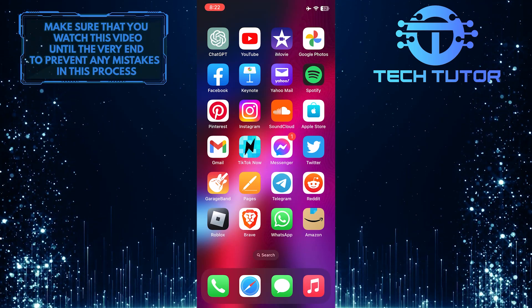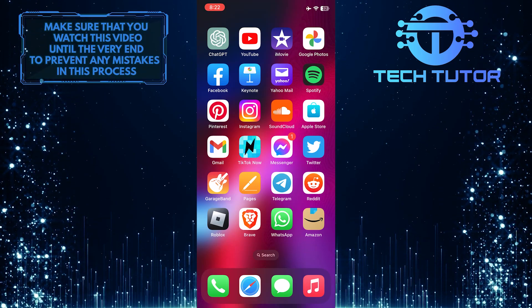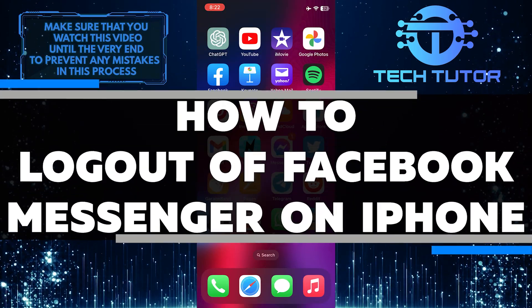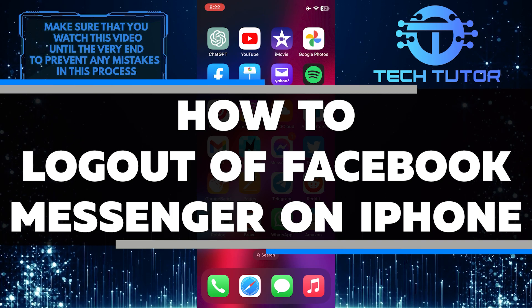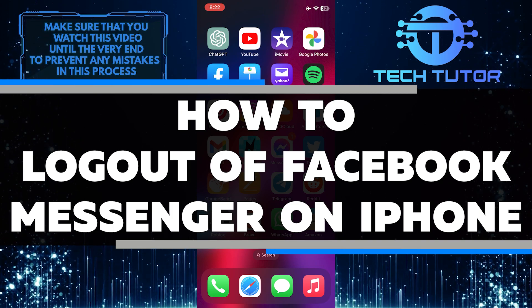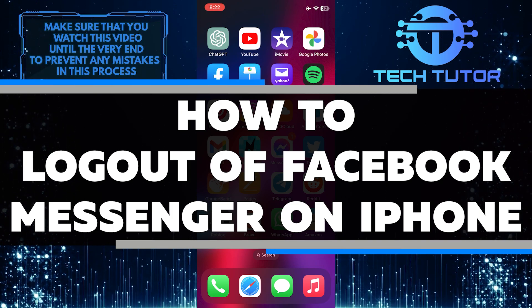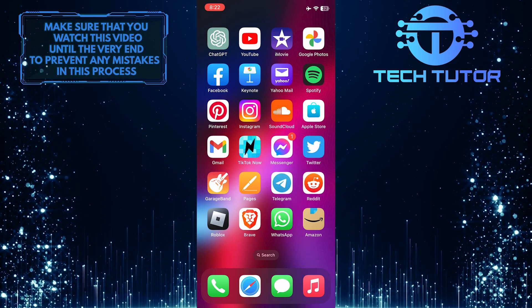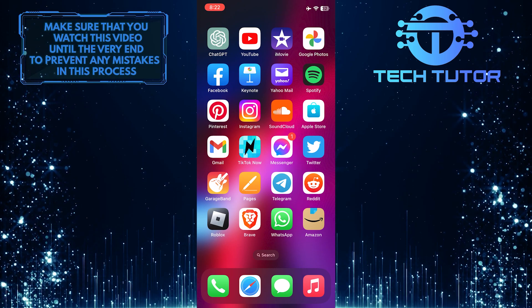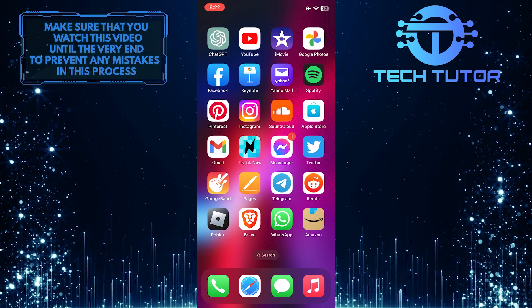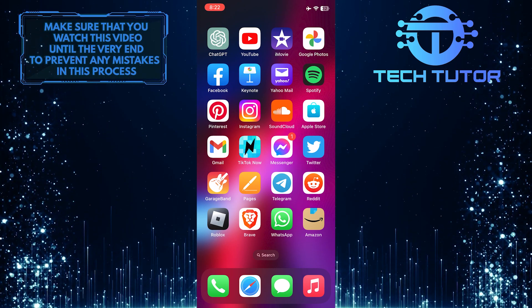Are you having trouble logging out of Facebook Messenger on your iPhone? In this video, I'll walk you through how to log out of Facebook Messenger on your iPhone. So make sure to watch this video until the very end to understand the tutorial properly.